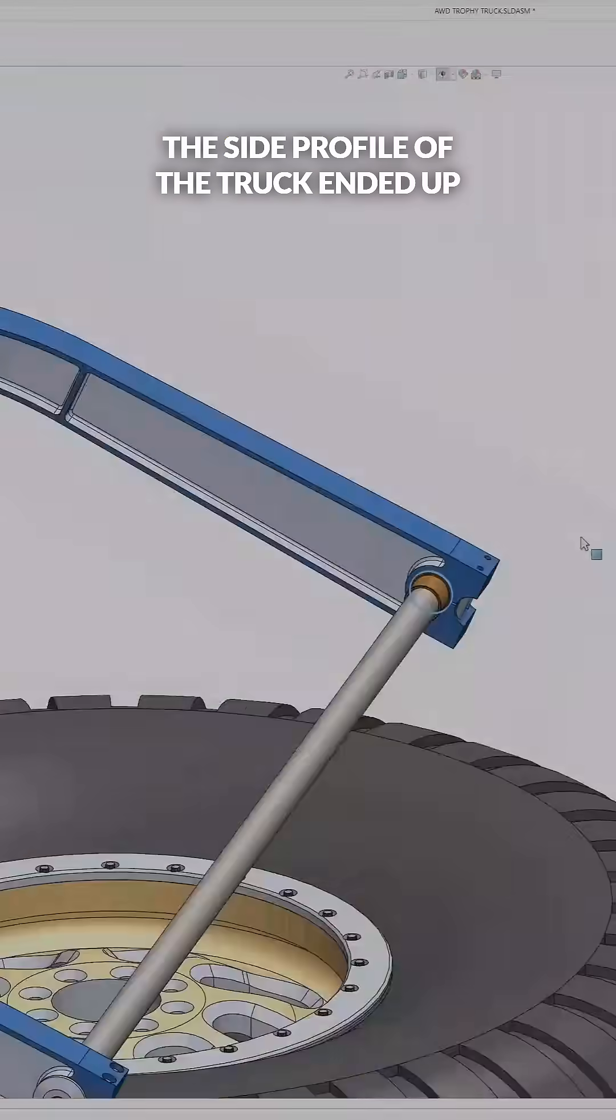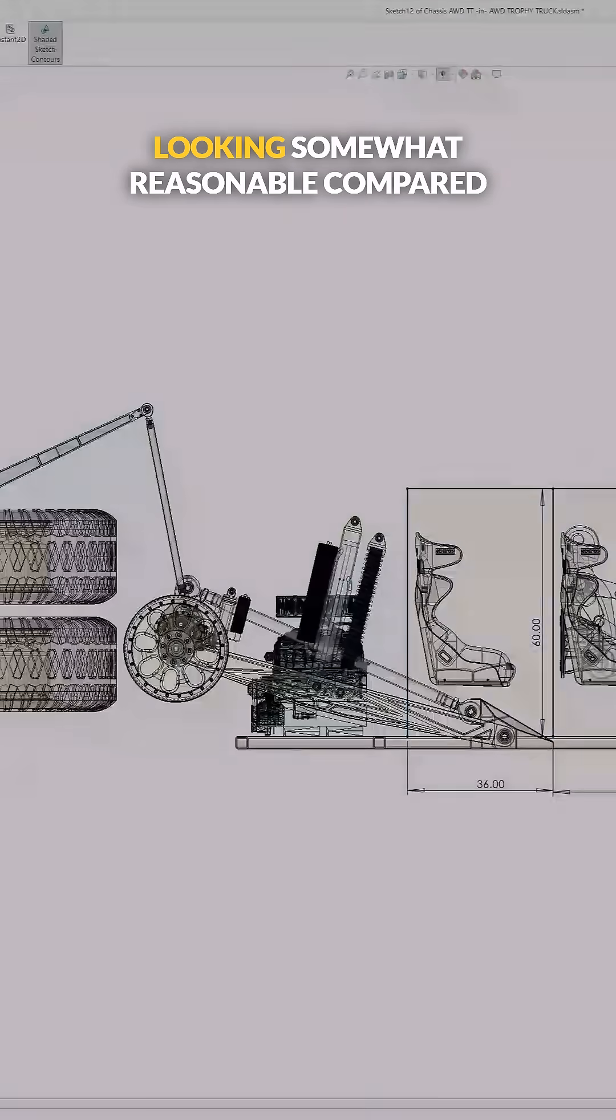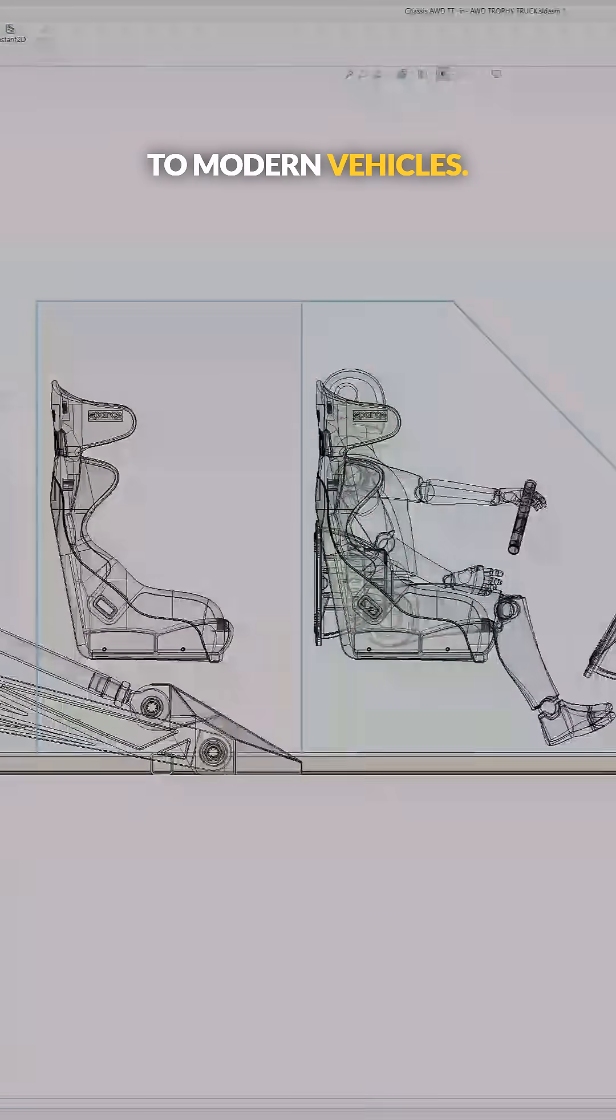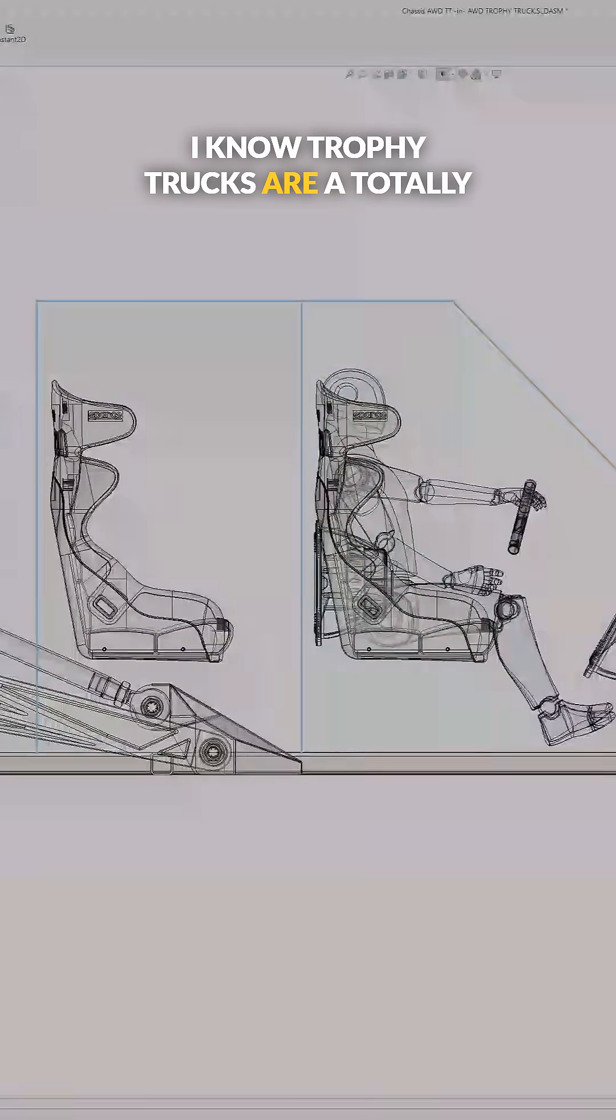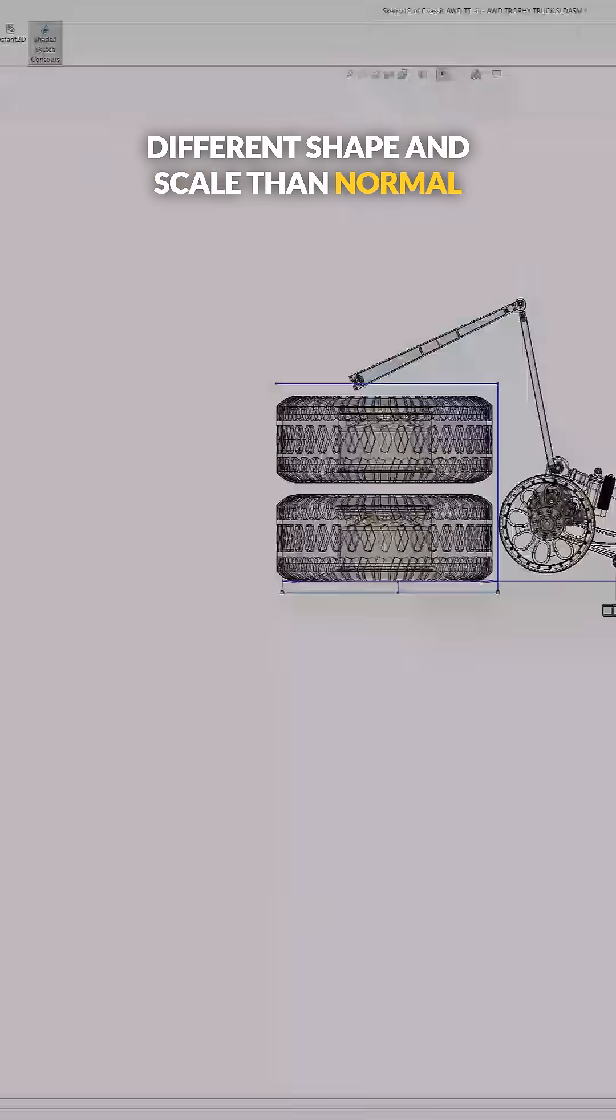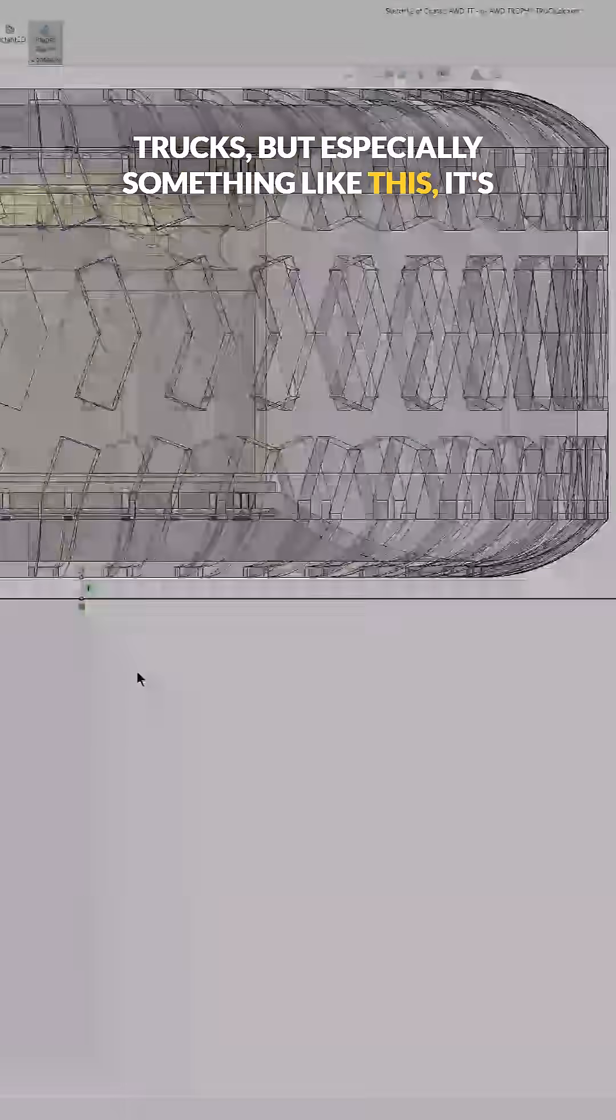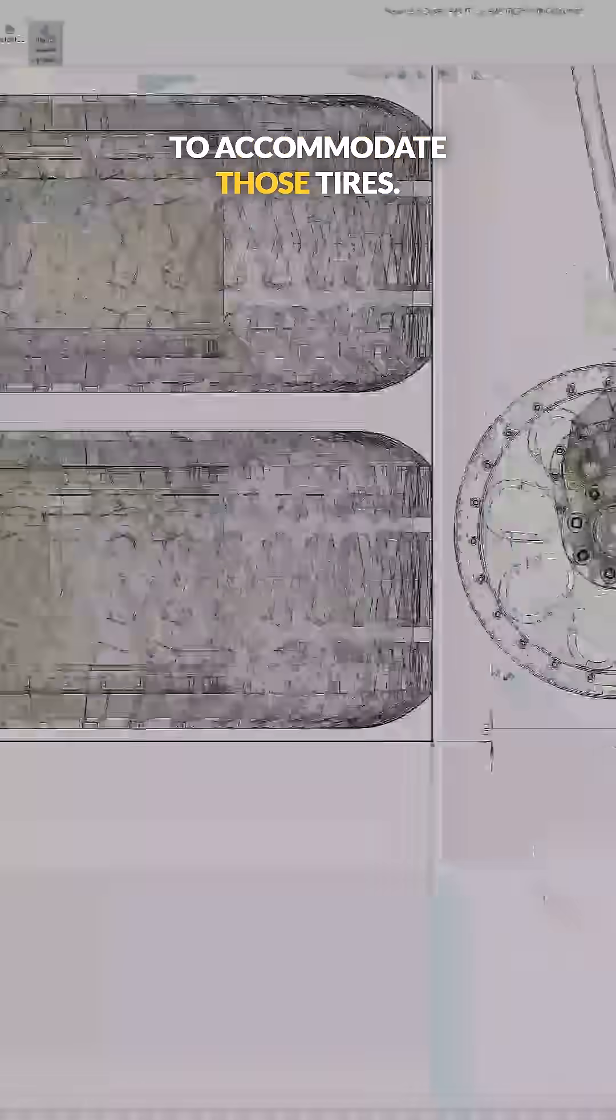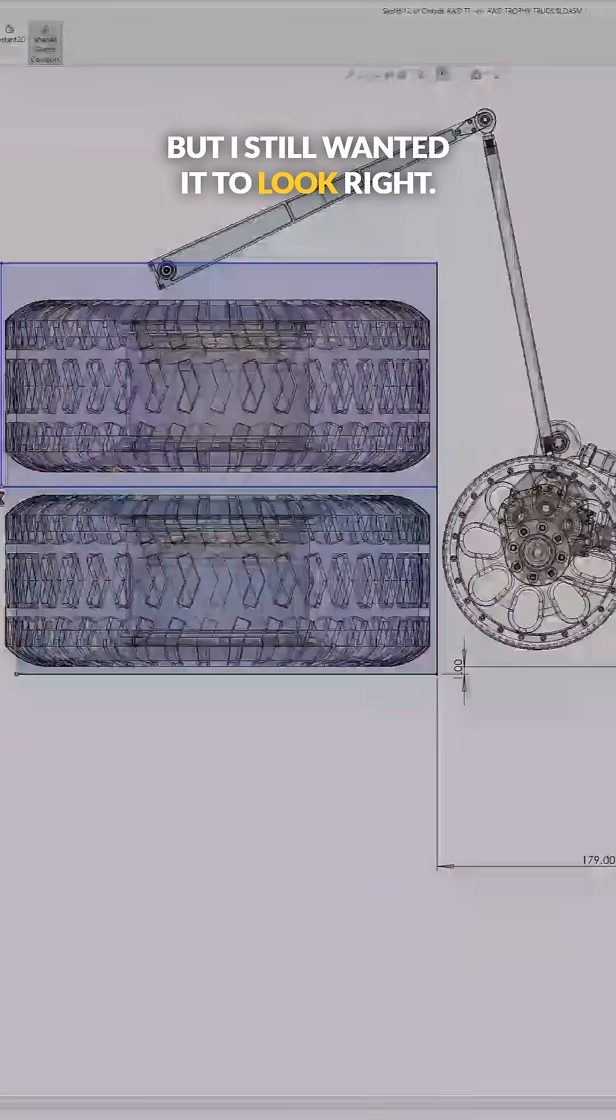But the side profile of the truck ended up looking somewhat reasonable compared to modern vehicles. I know trophy trucks are a totally different shape and scale than normal trucks, but especially something like this, everything's bigger than it needs to be to accommodate those tires, but still wanted it to look right.